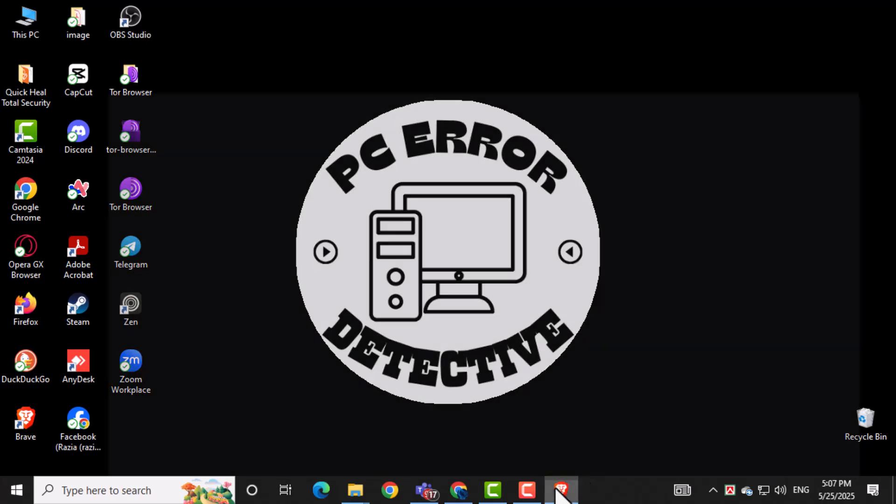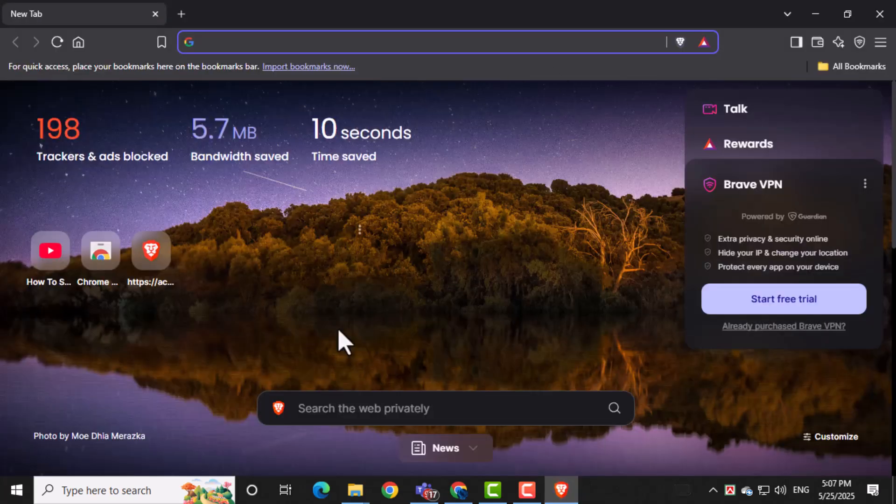First, open the Brave Browser on your Windows PC. This is the browser where you'll be adding the AdBlocker extension.